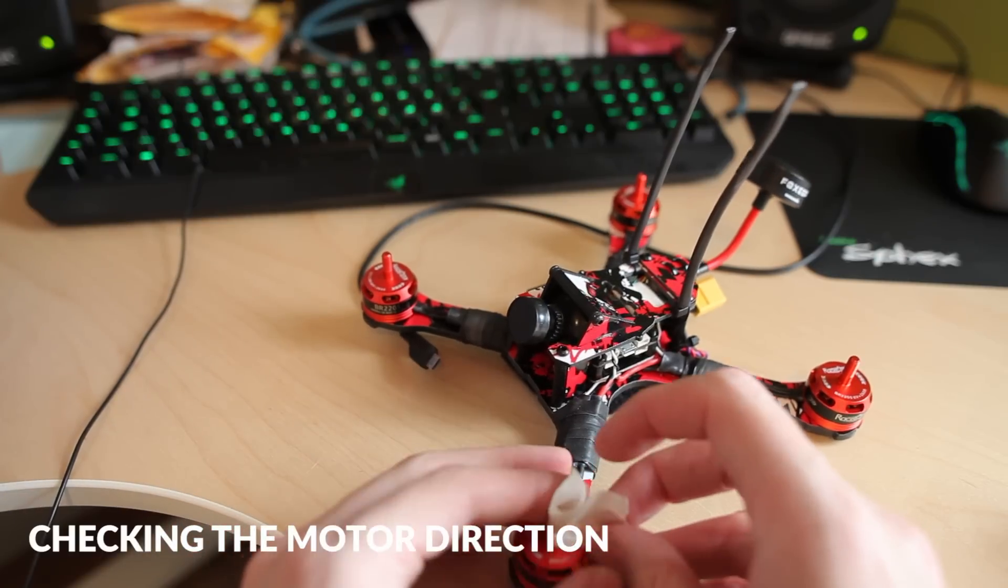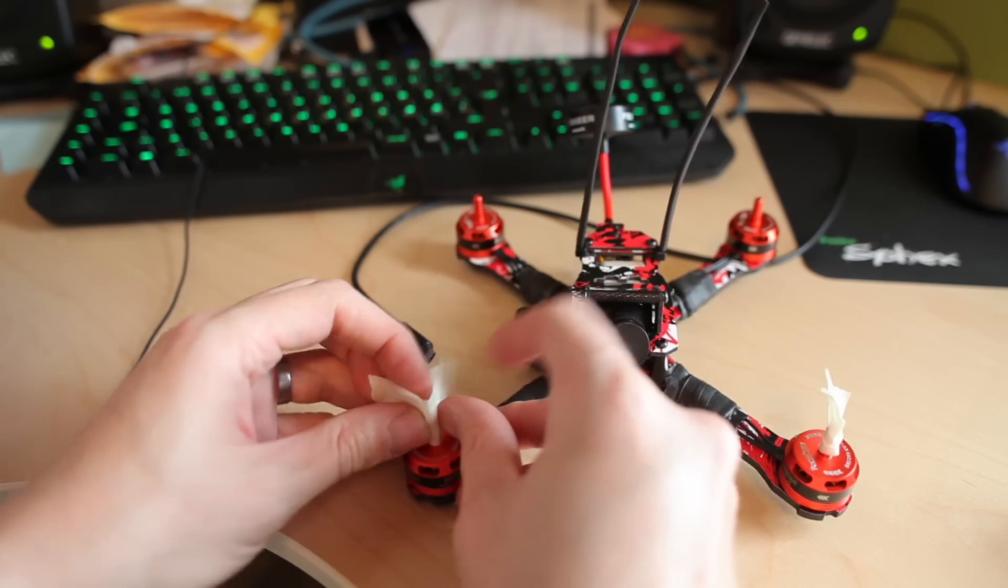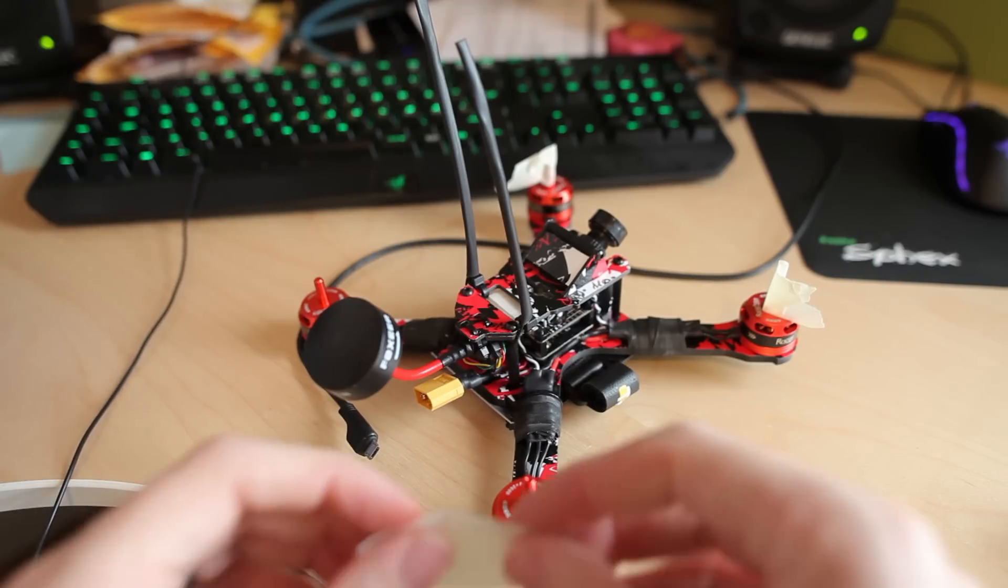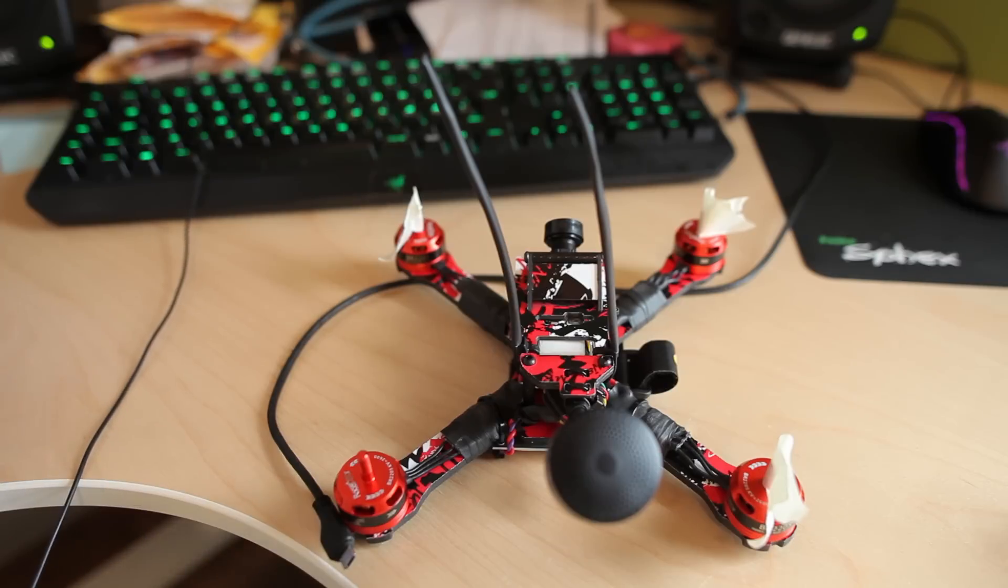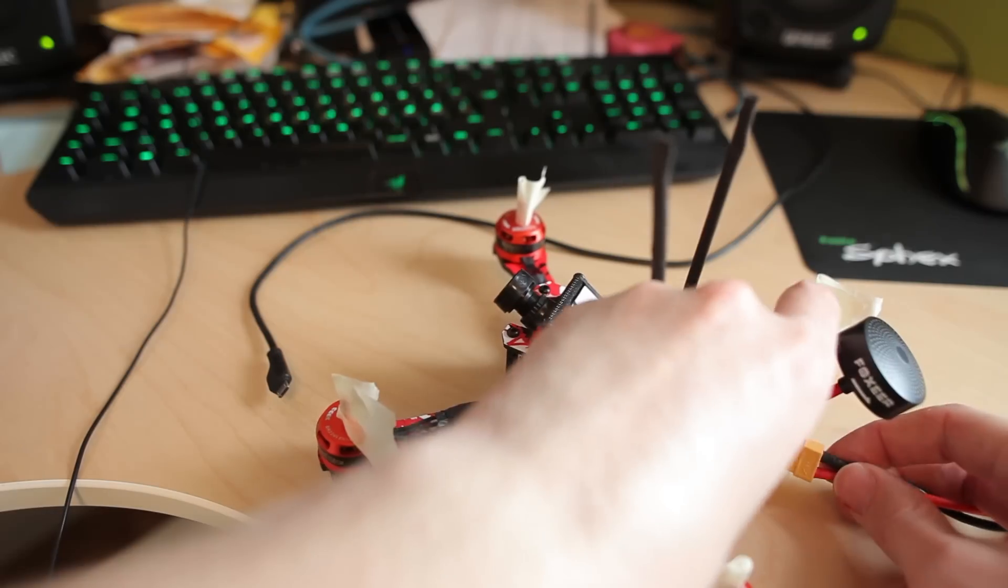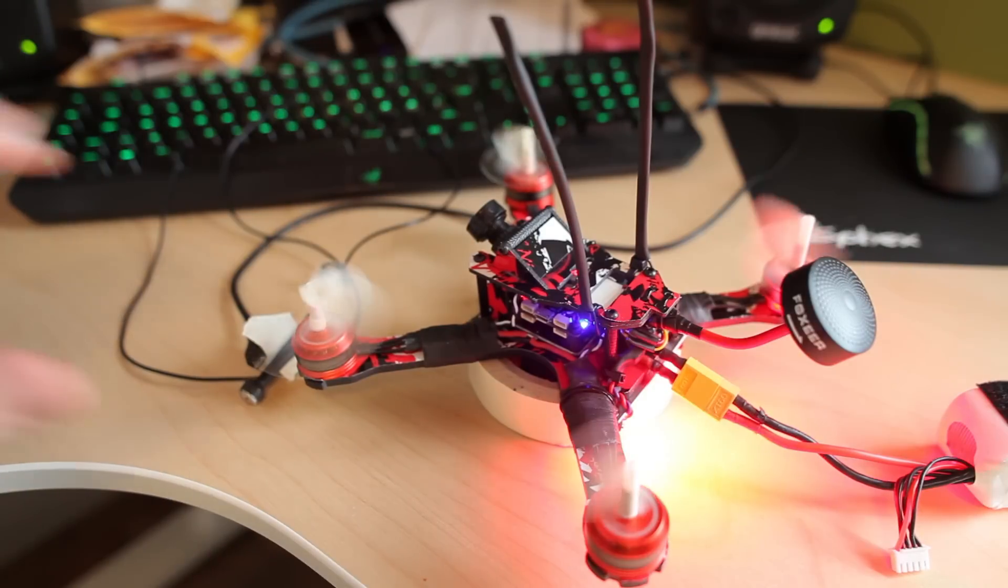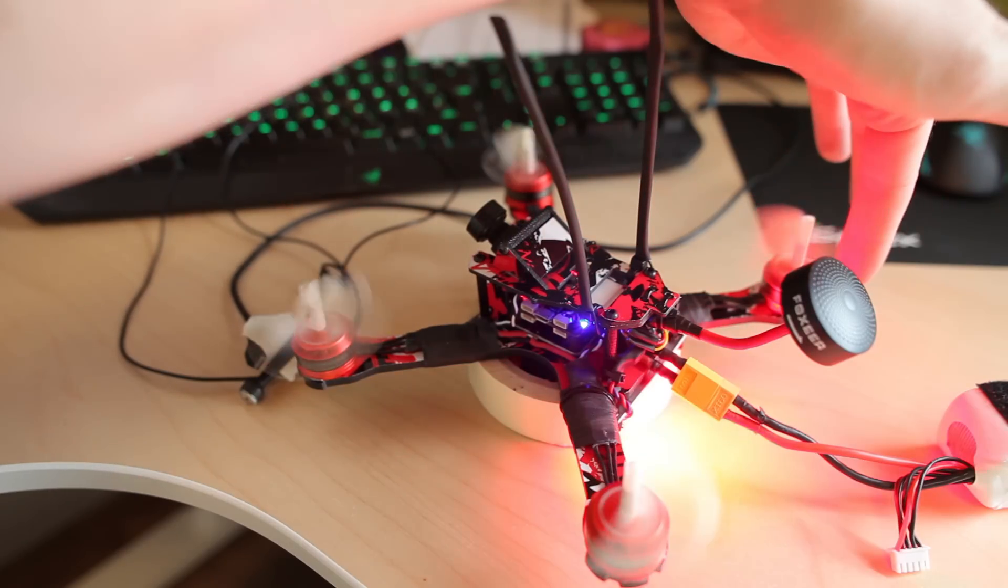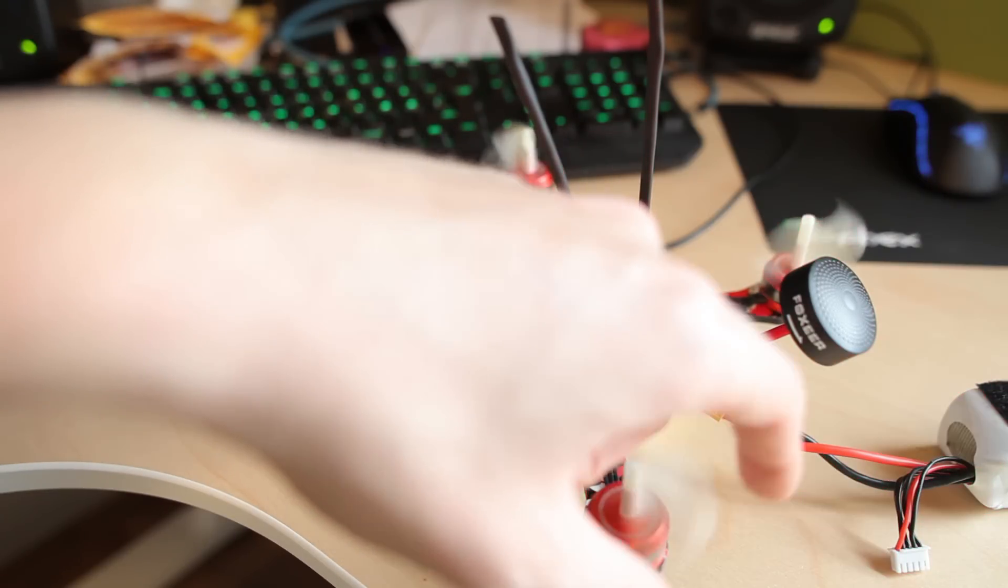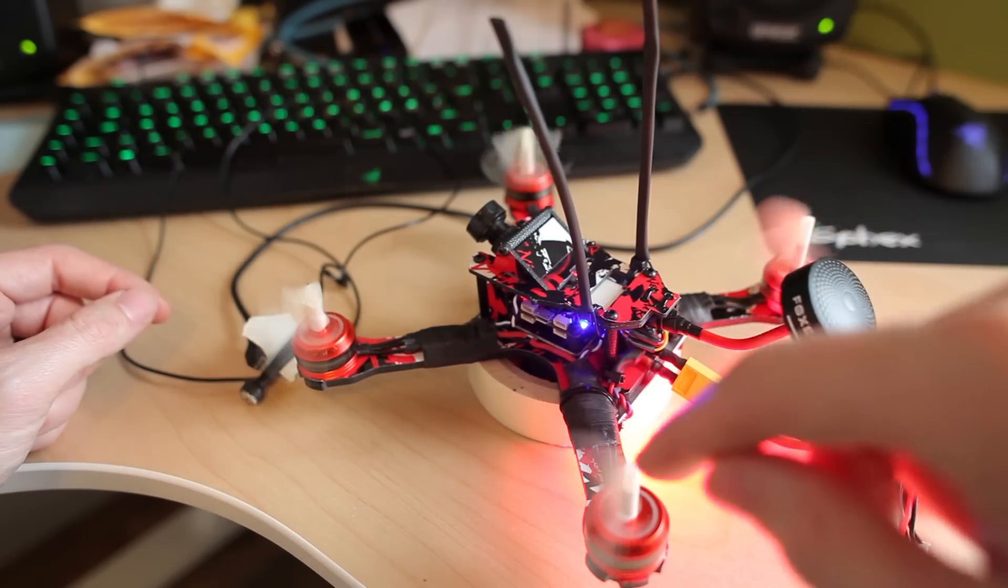Checking the motor directions like this. You can change them in the ESC software. I'm putting a small piece of masking tape on the motors. These are nice. That one is going in the wrong way. This one is going in the... One, two, three, four. So it's one, two... Number two is wrong, and three is wrong.